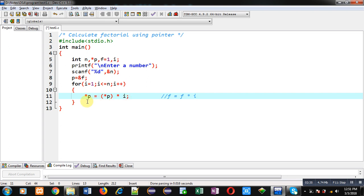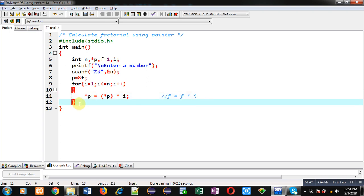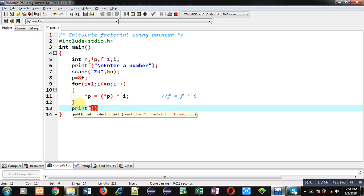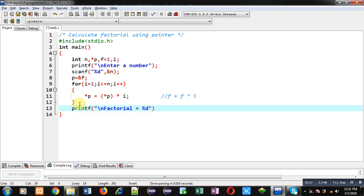So p is pointing to f, so the updated value will be automatically stored inside f variable. Now after completion of this calculation, I can print the calculated factorial on console using this printf statement with the help of f.